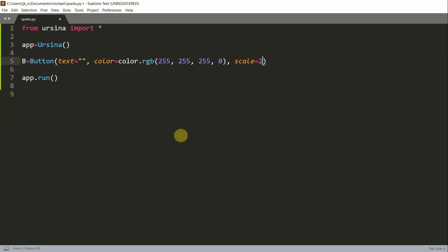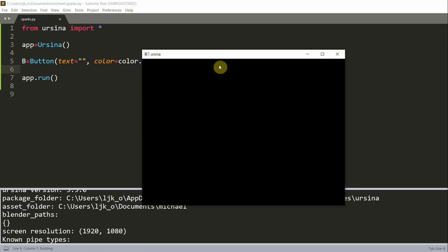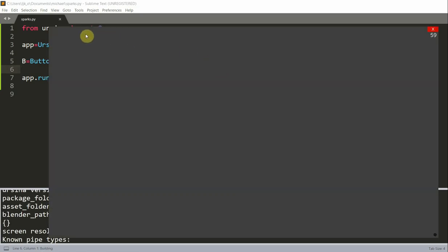Initially the text is going to be an empty string right here since we don't really need any text. We will set the scale to 2 so the button will cover the whole window. The color parameter has four values here, the first three represents the RGB which is white in this case and the fourth parameter represents the transparency, so zero here means that it's totally transparent. If I save and run this I have my Ursina window right here and I have my button which is the whole screen.